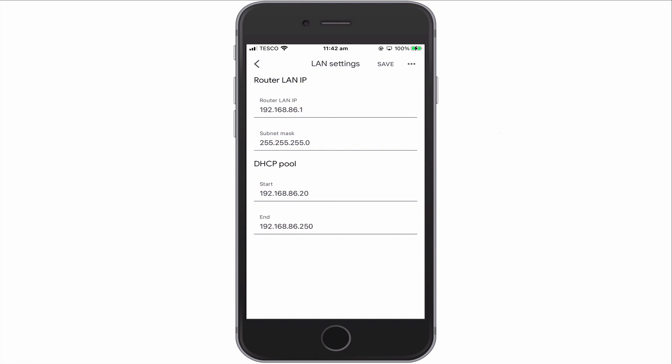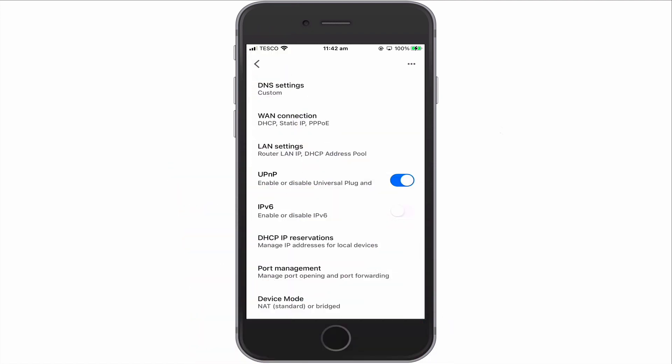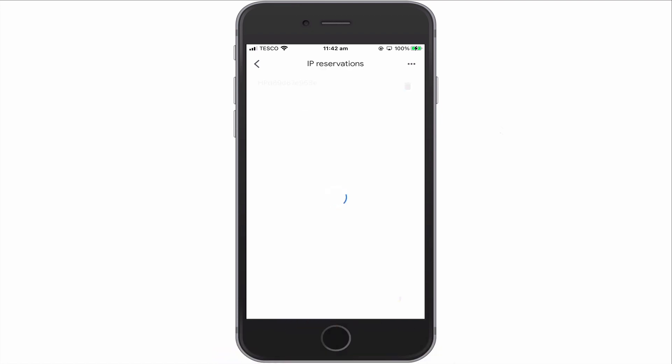However, before we try and use one of these addresses, we need to check DHCP IP Reservations to make sure that we're not trying to use an IP address that we previously assigned to a different device. So if we return to the previous panel and then select DHCP IP Reservations, you can see that we have a device which has been assigned with a static IP address. Which means that we now know not to use the address 192.168.86.2 as this IP address is being used by a network printer.